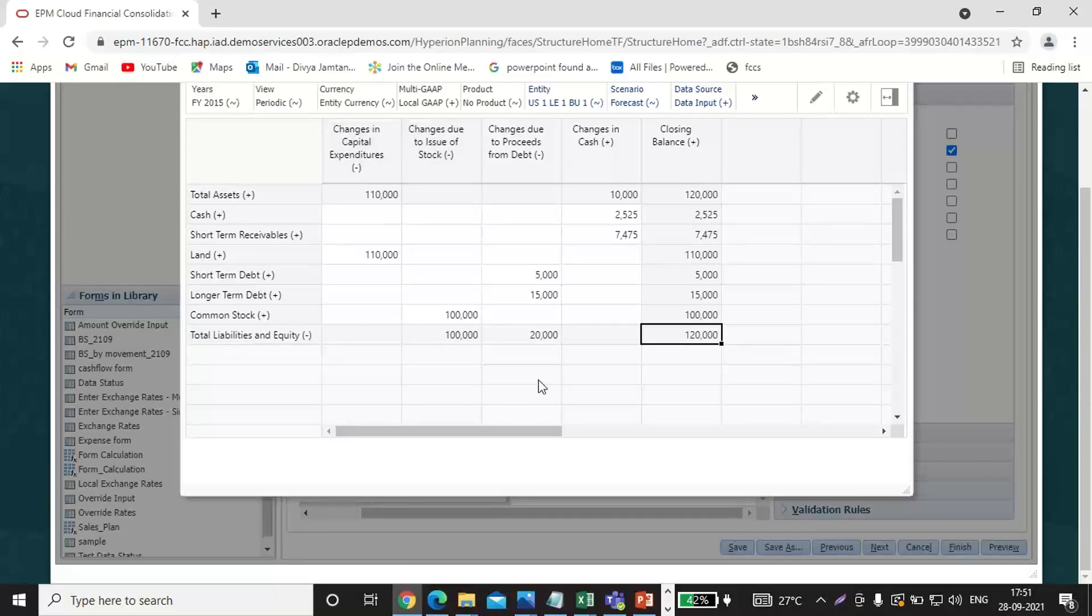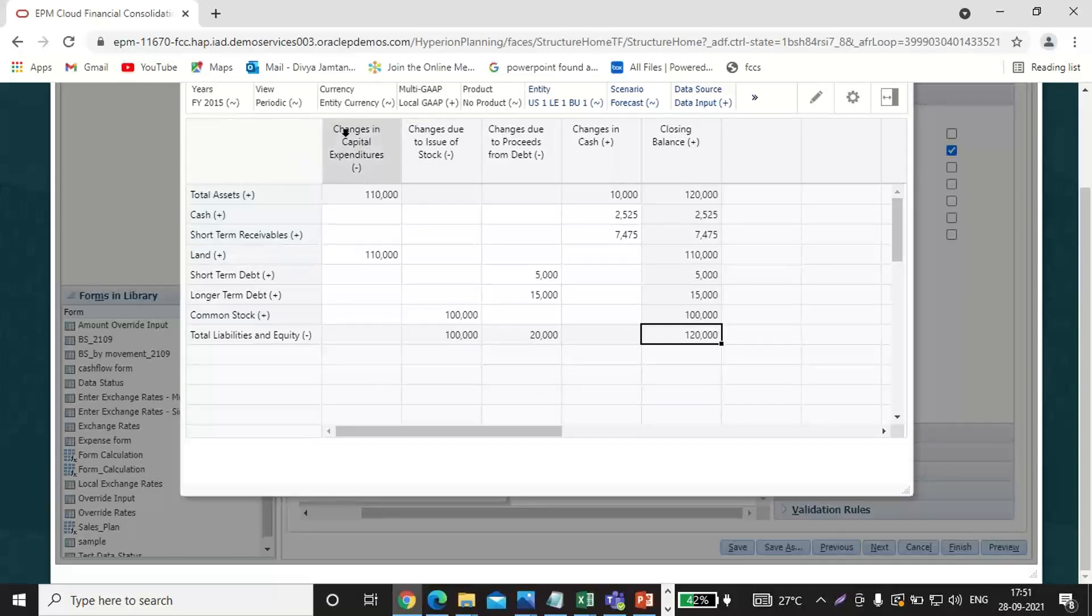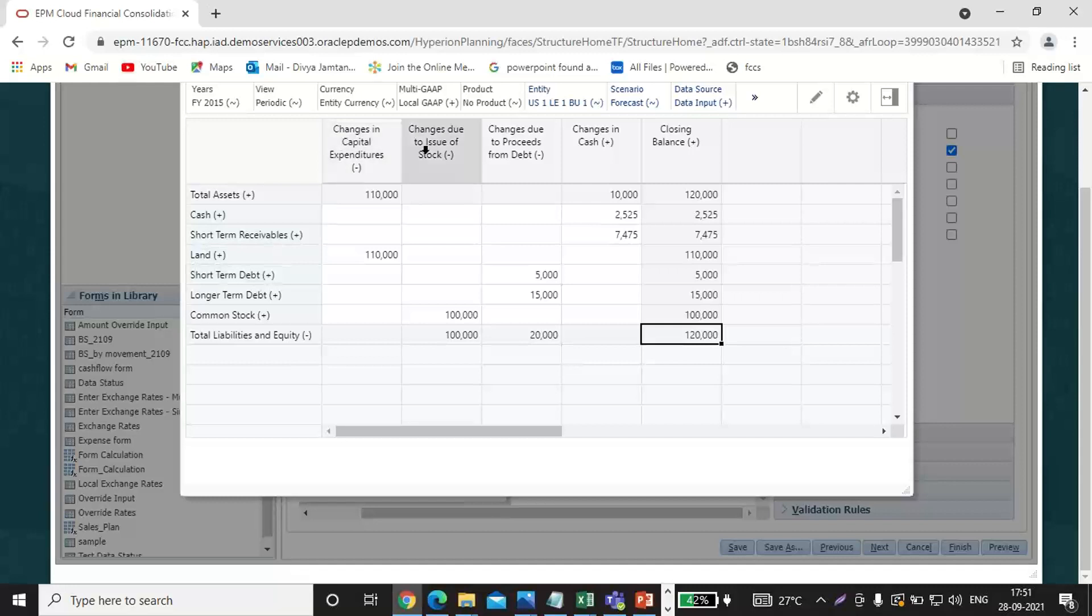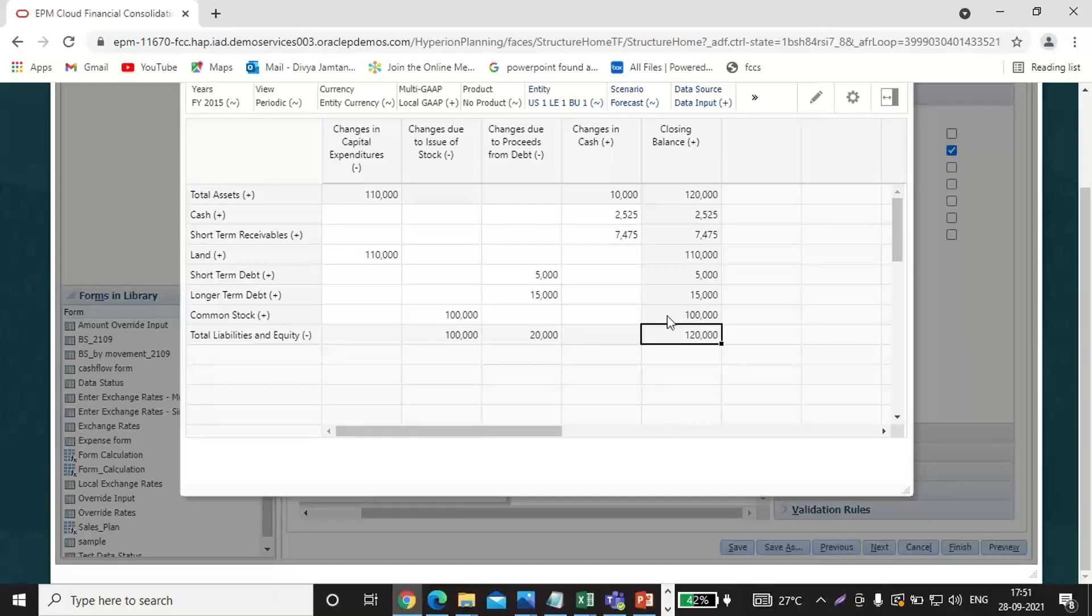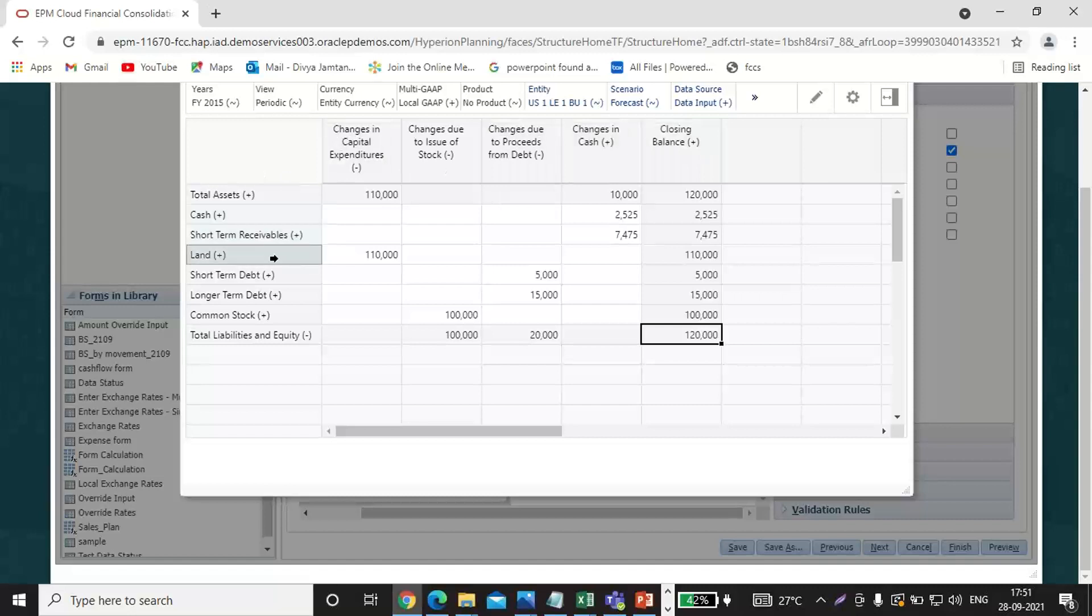I'm showing the balance sheet side and I'm showing the effect of these items by movement dimension. So this is the way how you create the form and define the respective movement for each respective head. If you have any doubt, feel free to ask. Thank you.